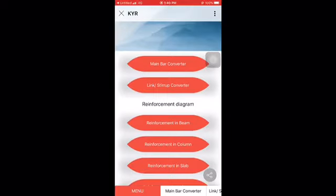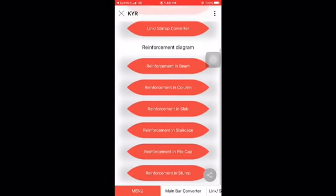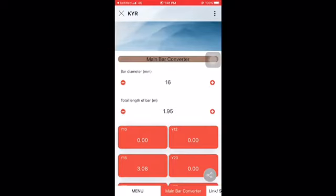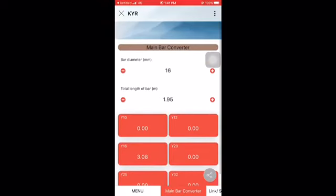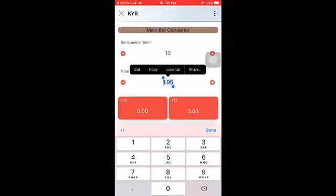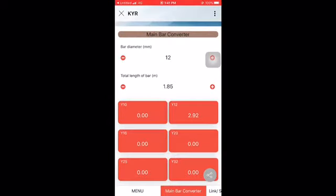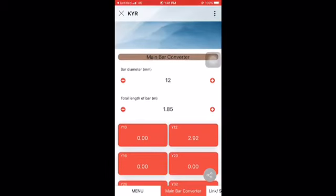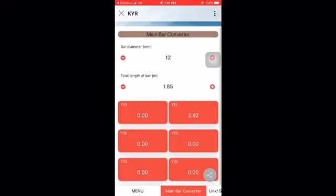As you can see here, this is our mobile app, KYR. This is the menu and you click on the main bar converter. For example, we have a 12mm diameter reinforcement bar with a length of 1.85 meters. From here you straight away get the weight of the 12mm diameter bar, which is 2.92.